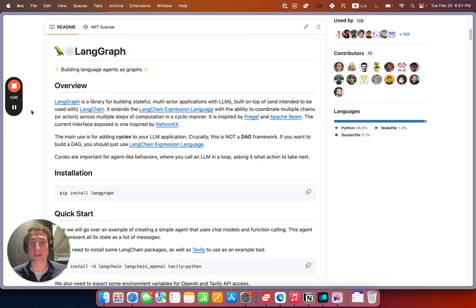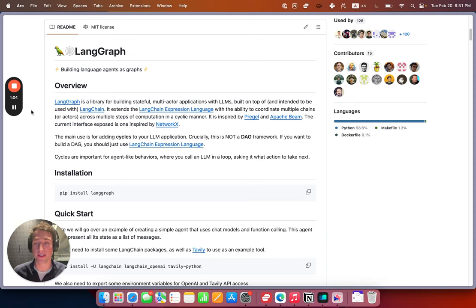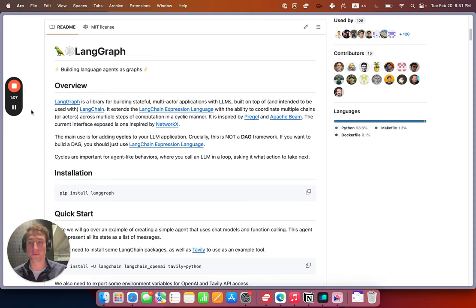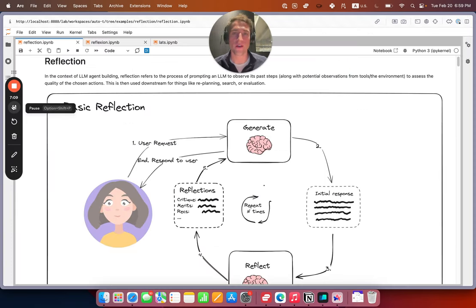If your application does not permit, you can use this technique to generate additional fine-tuning data and shift the computation left to improve your performance without impacting the inference.